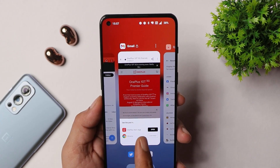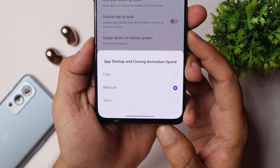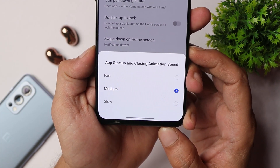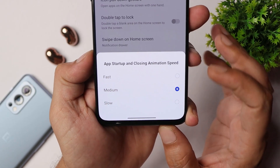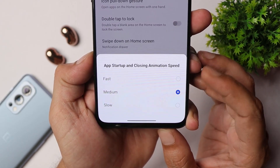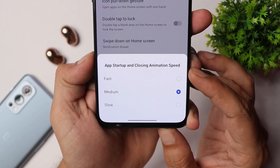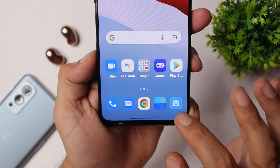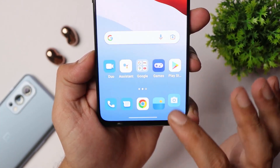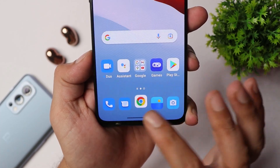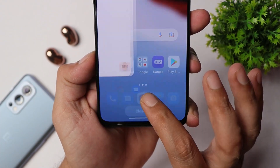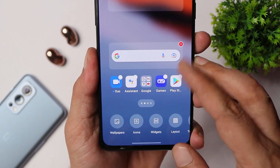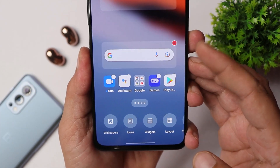If you need to make changes to app startup animations, you can do that too. By default it comes set to medium, and if you want to increase the app opening or closing speed you can tap on fast and you'll see a lot of difference. With a single swipe you can also move icons around on your home screen instead of selecting them one by one.